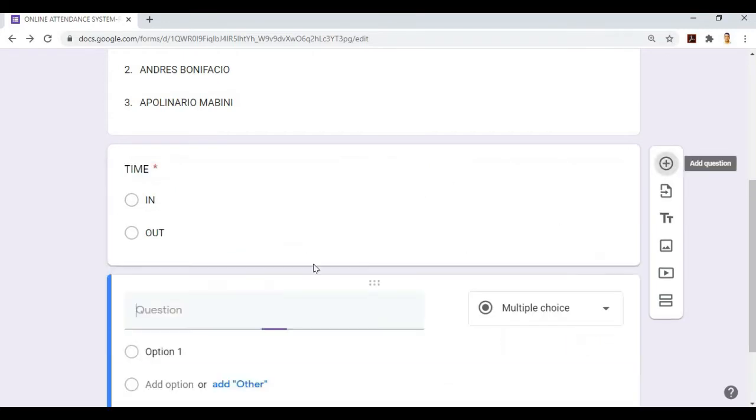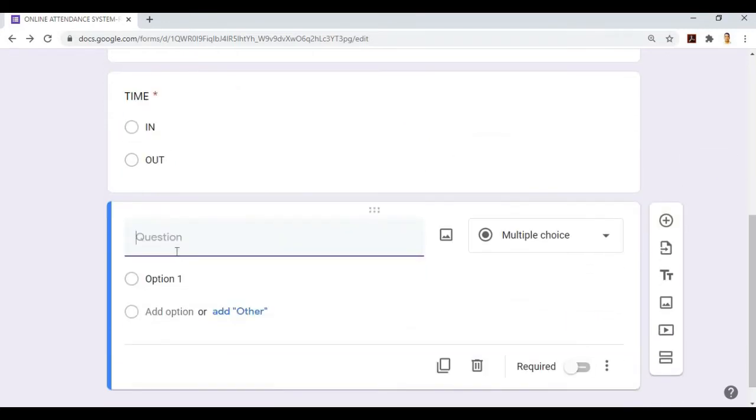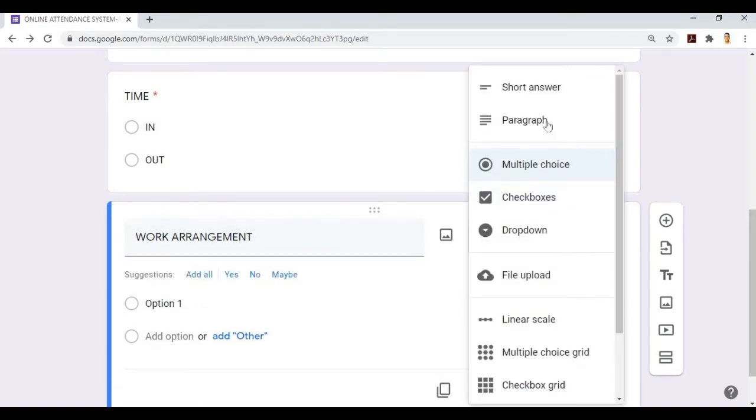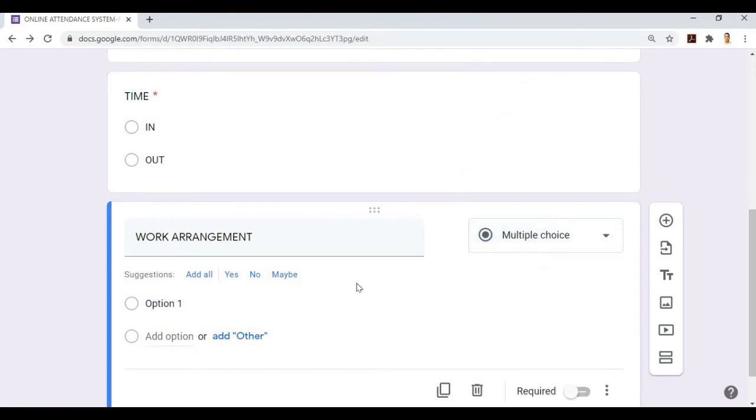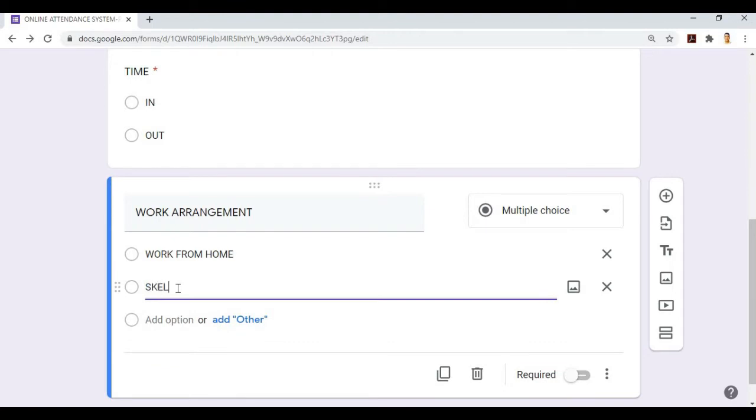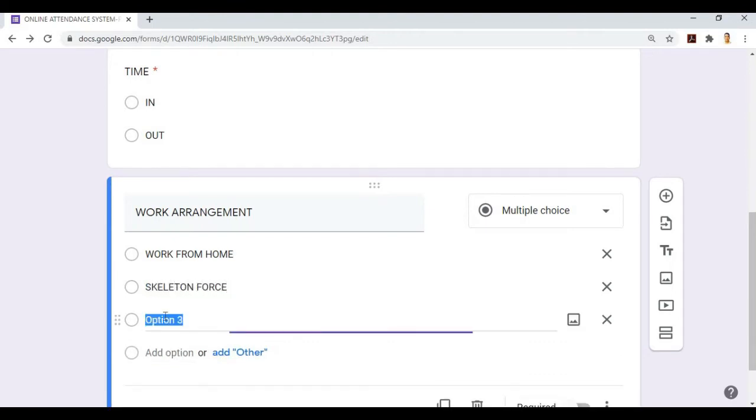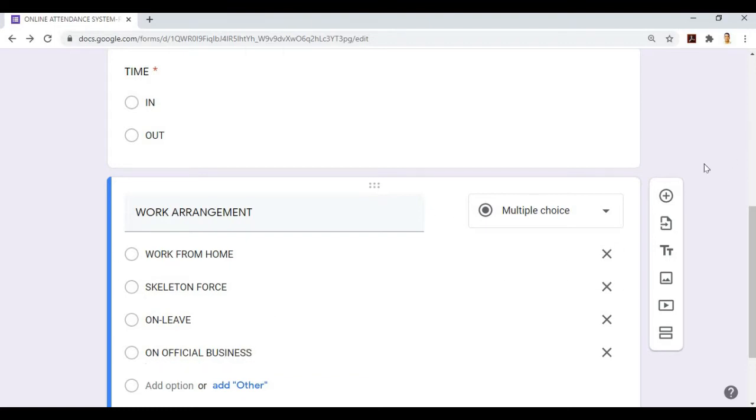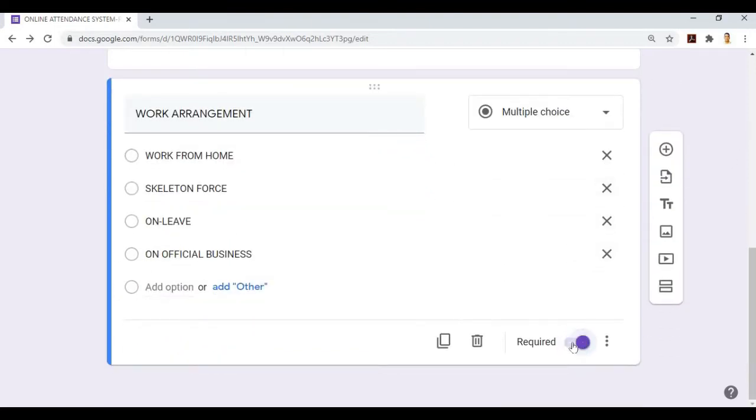Next, add question for work arrangement. Multiple choice again. We'll choose work from home, skeleton force, or unofficial business, and then make it required.